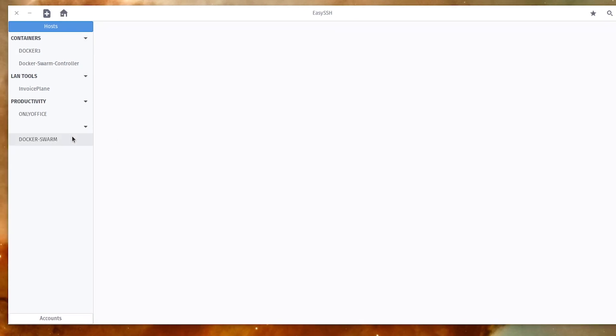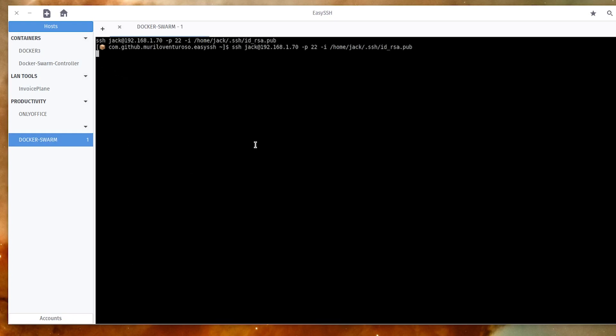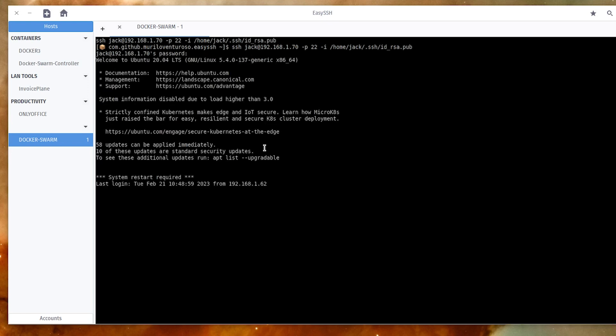With your connection created, all you have to do is double-click its entry in the left pane to open the Easy SSH Terminal window. If you configured the username and password, the connection will be made automatically. If you configured it with an identity file, you'll be prompted to type the SSH key password.